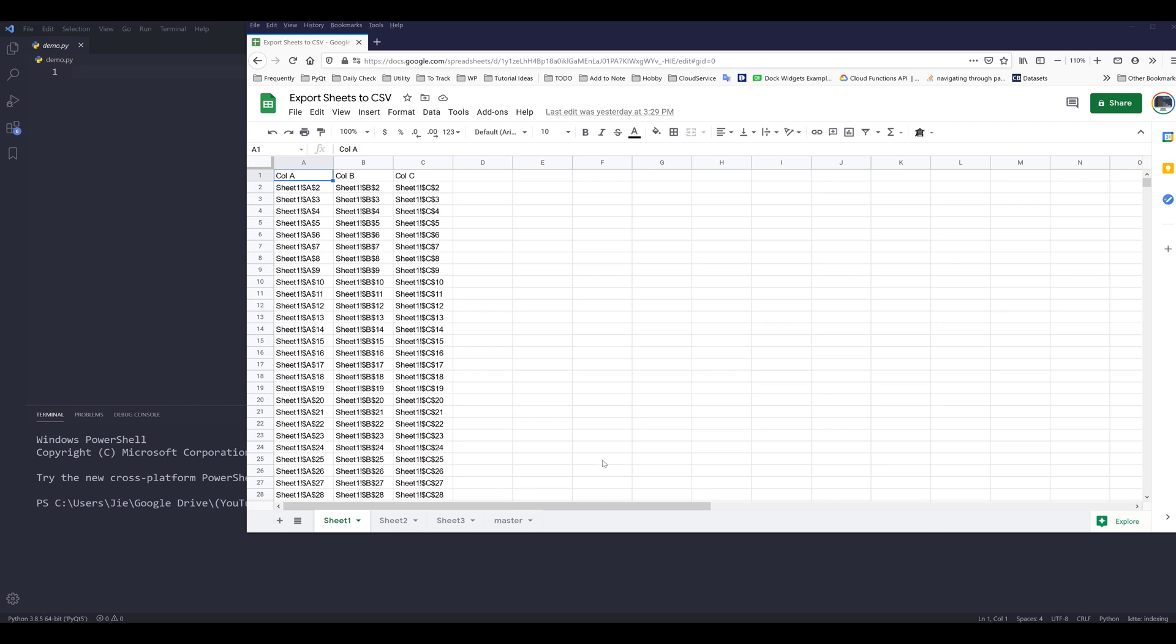So here we have a Google spreadsheet. In this file, I have four different worksheets, and I only want to export sheet one, sheet two, and sheet three to their individual CSV files.